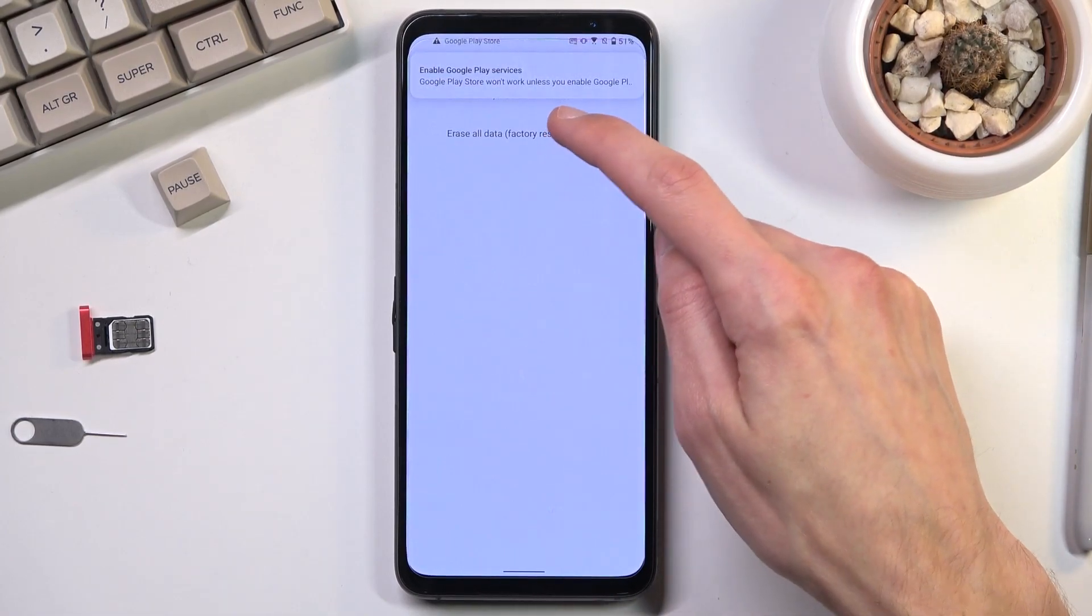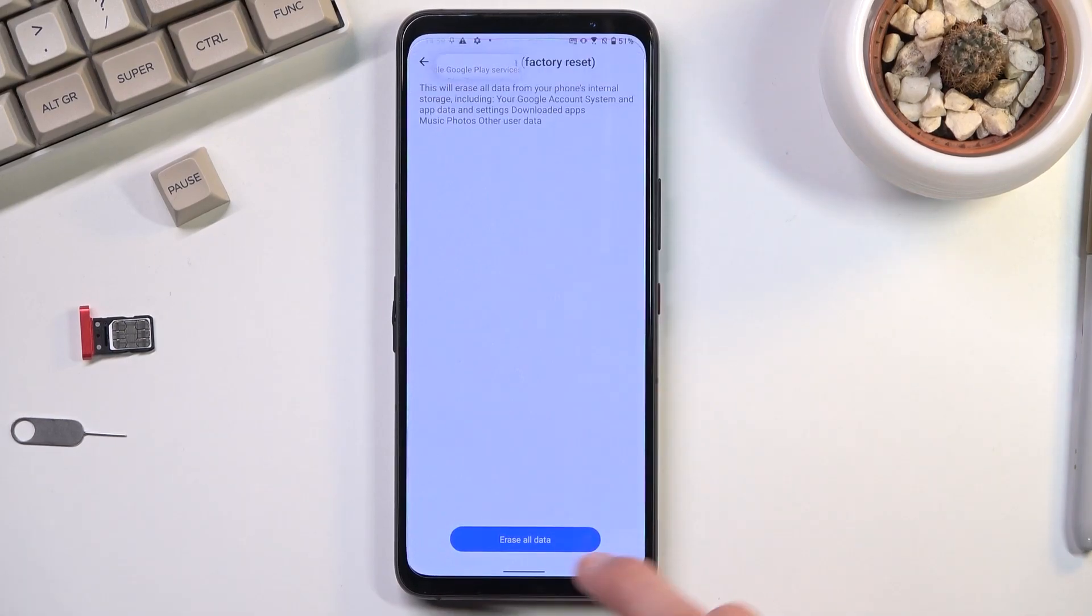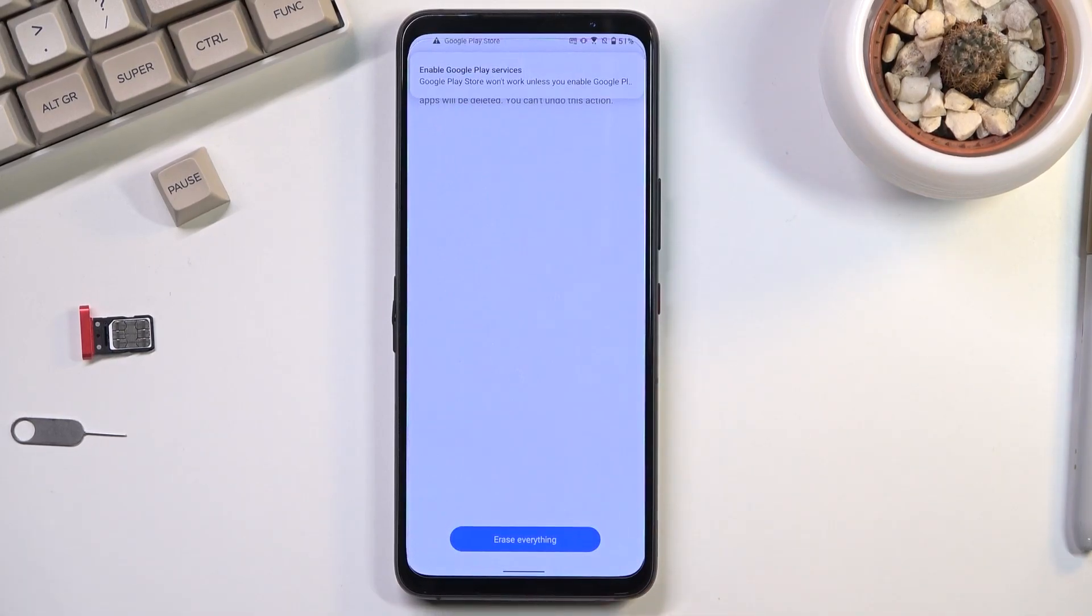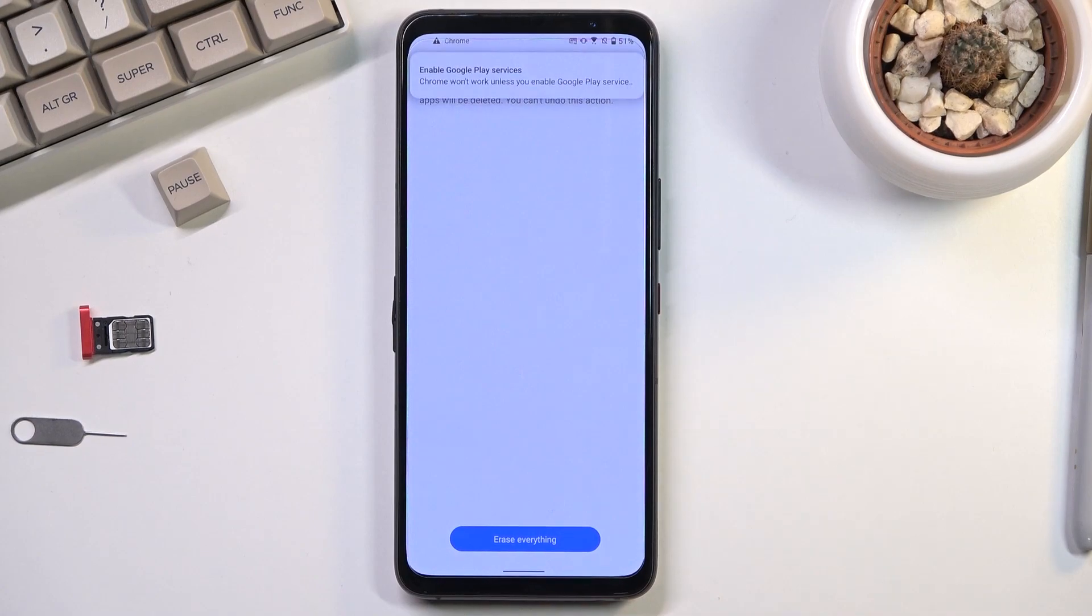And erase all data factory reset. And once again, erase all data. Now once you tap on this button once again, it will begin the factory reset.